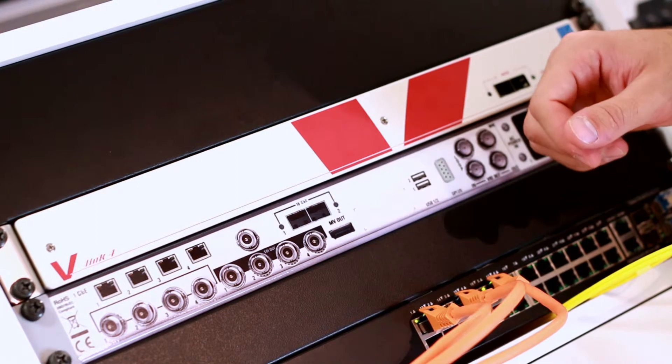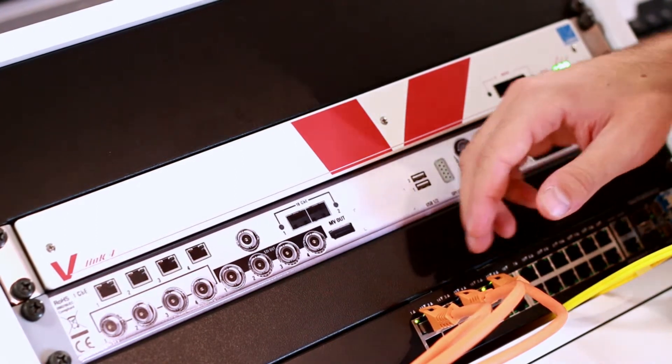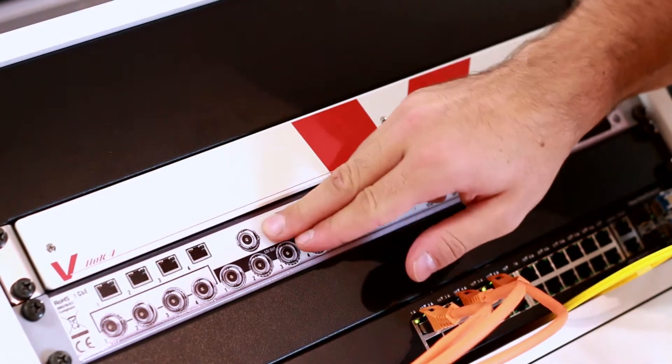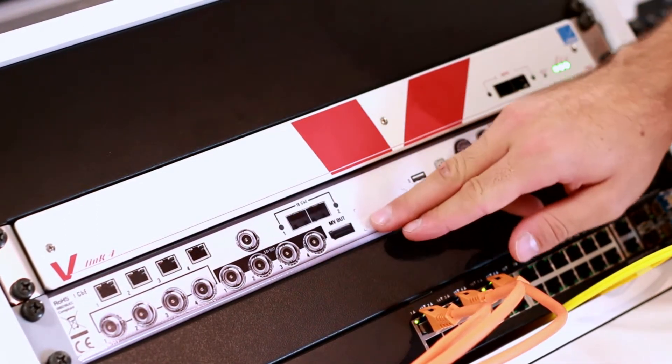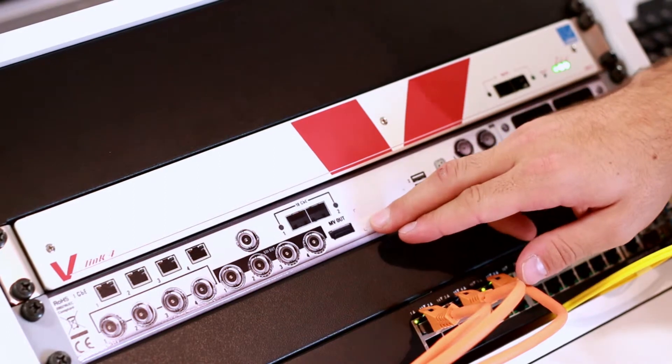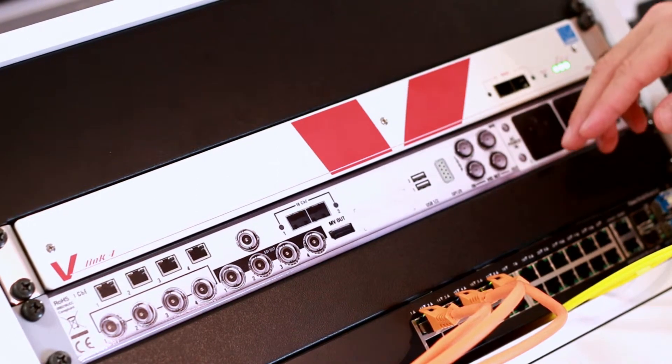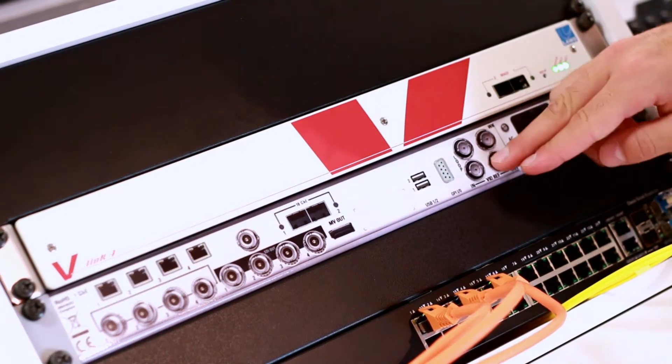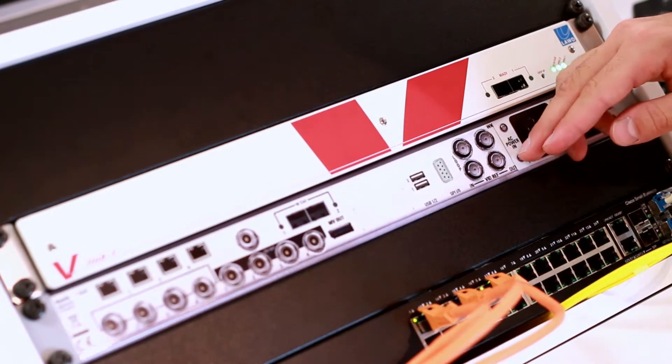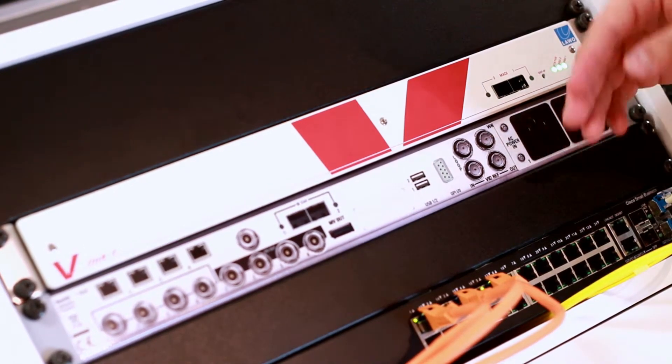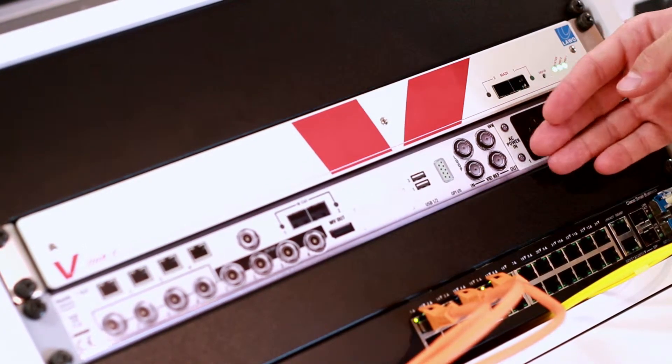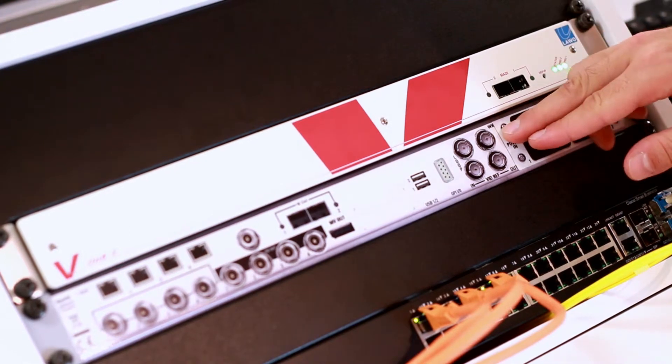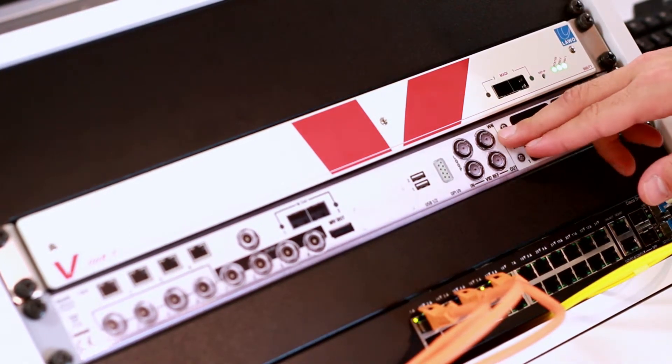Similar to the V-Pro8, we have a multiviewer output on SDI and on DisplayPort. Similar as well is the reference input with the loop output, a dedicated reference output and a word clock which can be an input and an output.